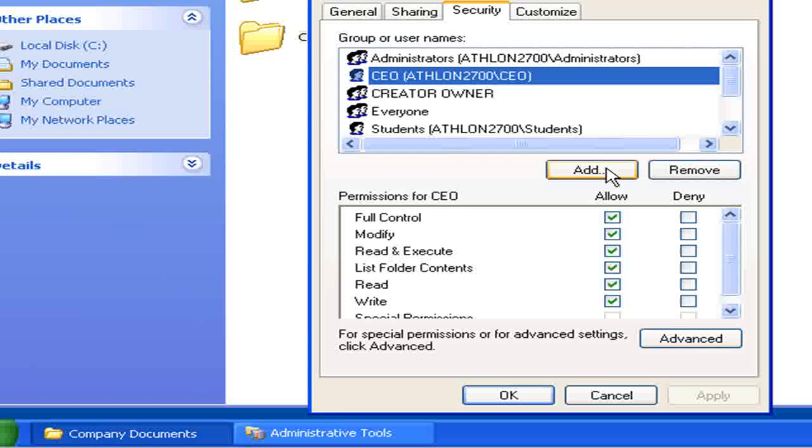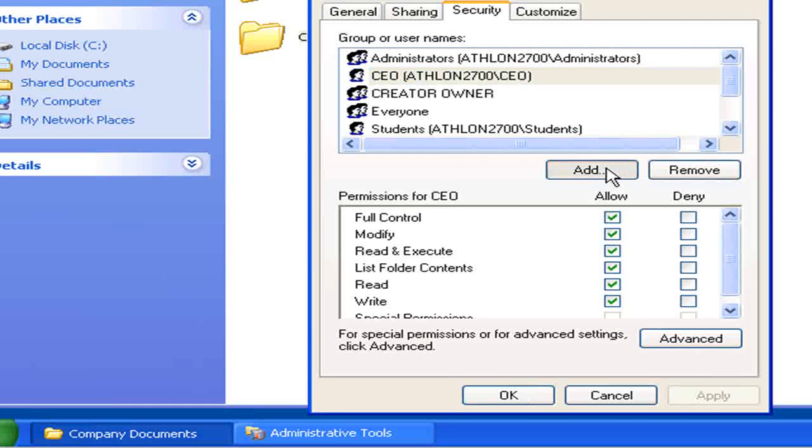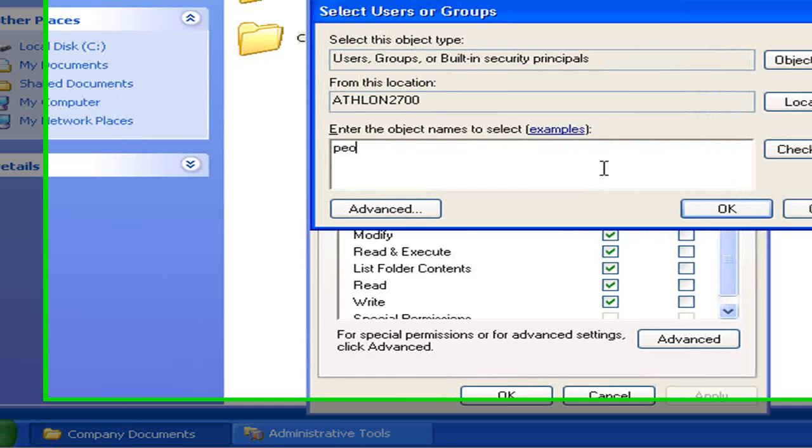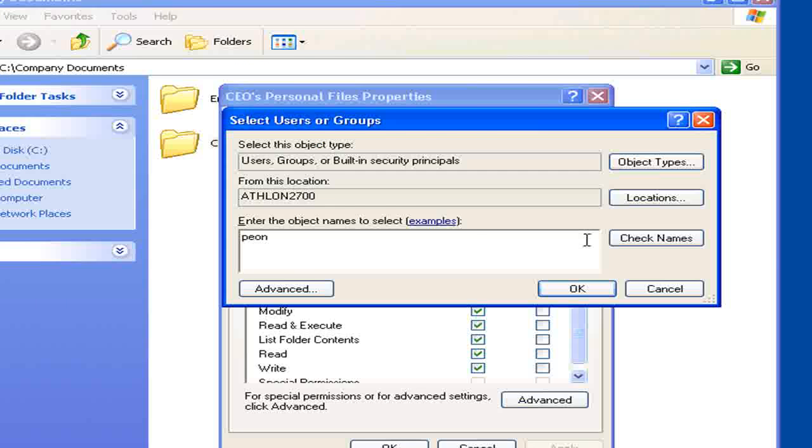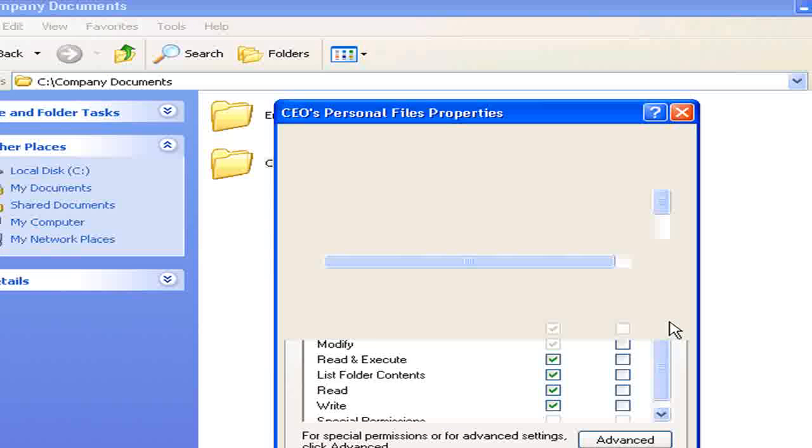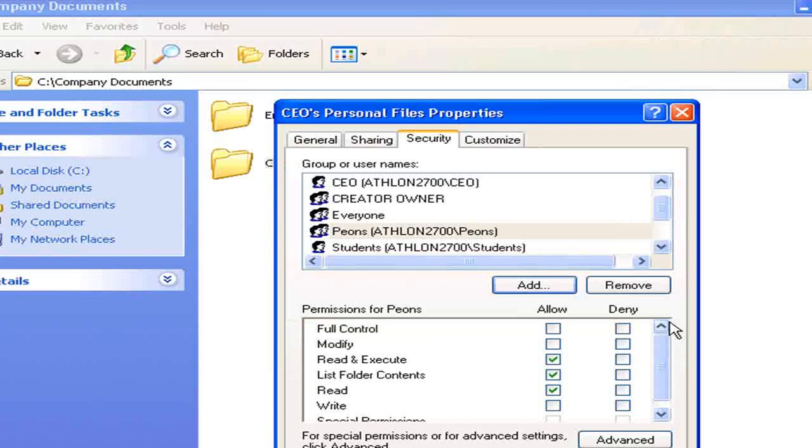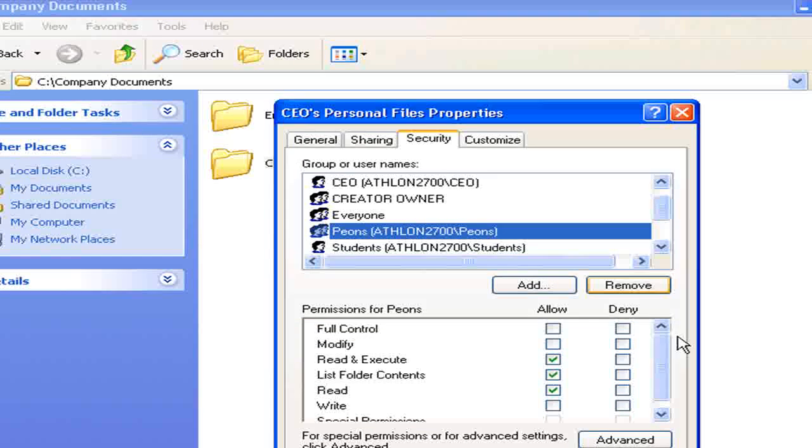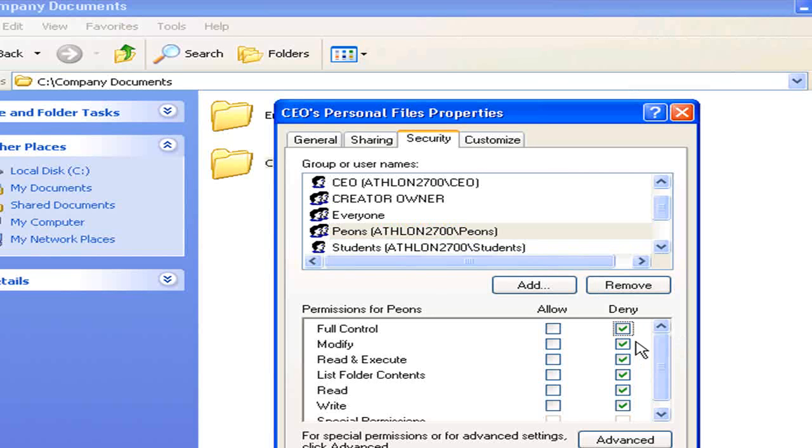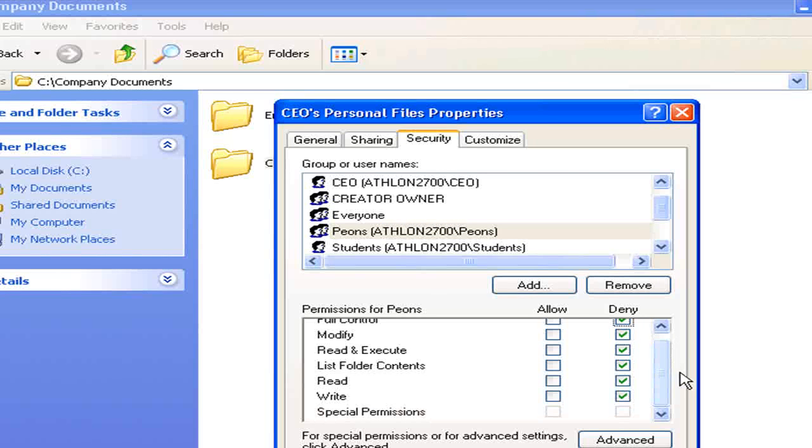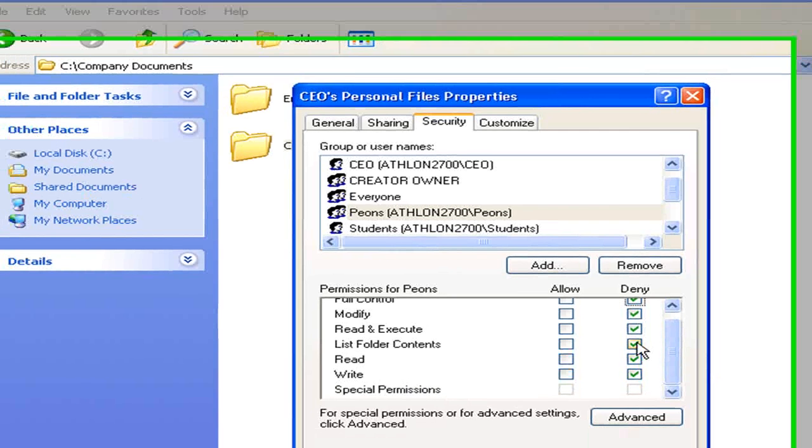We're also going to add a peon group. Okay, now that we've done that, we can set permissions. We're going to deny them all access or even the ability to list the folder contents.